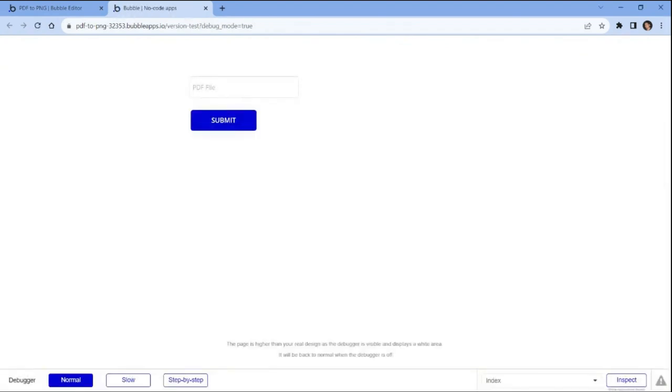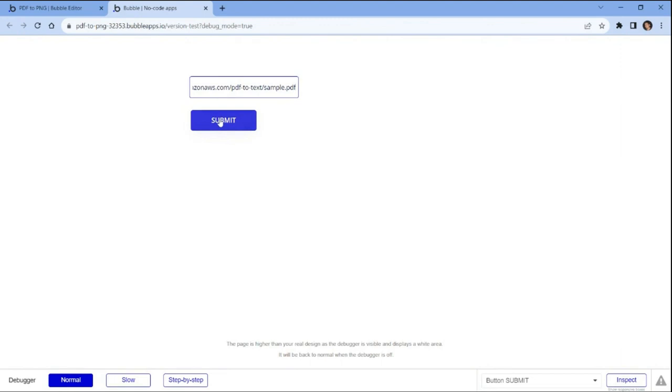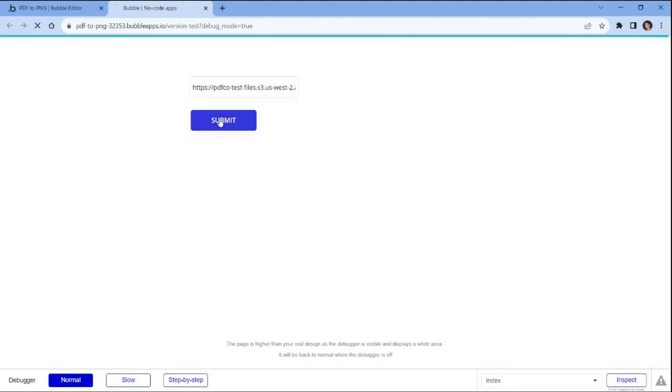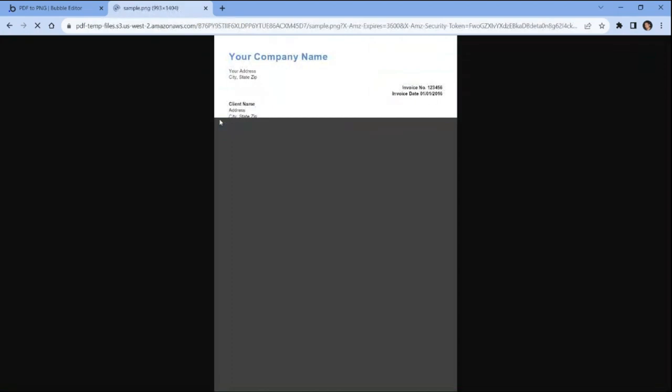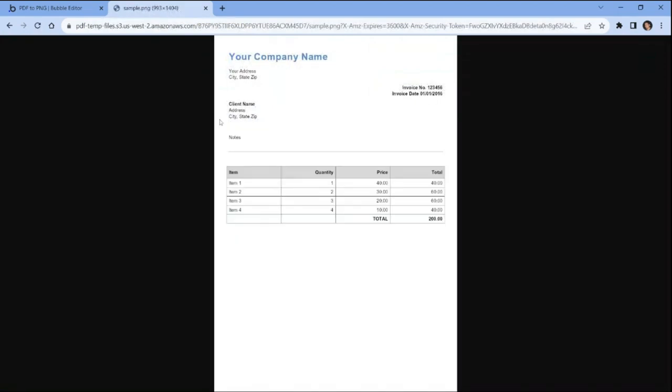To begin the conversion process, input the source PDF file that you wish to convert into a PNG format. Afterward, click on the submit button to send the request and initiate the PDF to PNG conversion.